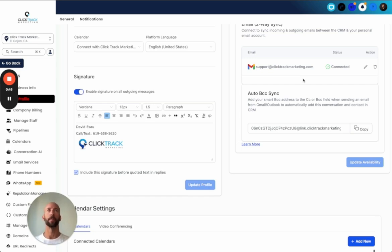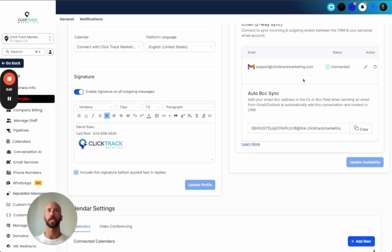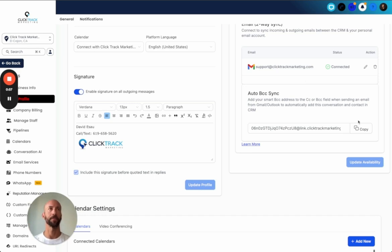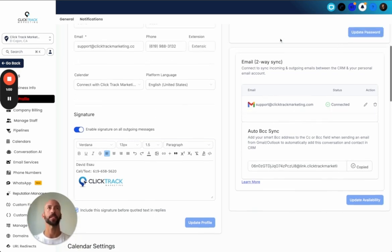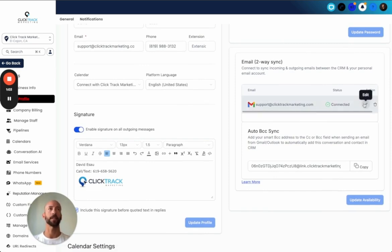The benefit of using high-level is that from the initial conversation — from many different inboxes, whether it's Messenger, email, missed call text back — you will know the conversation from start to finish. So copy this BCC. Once you connect it, go to two-way sync from your profile and connect that.